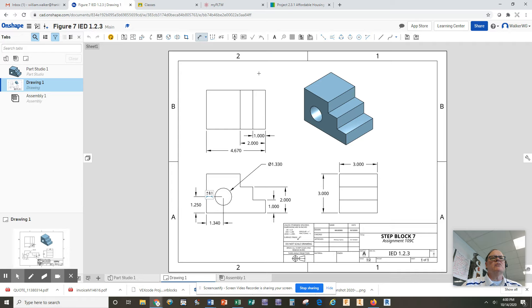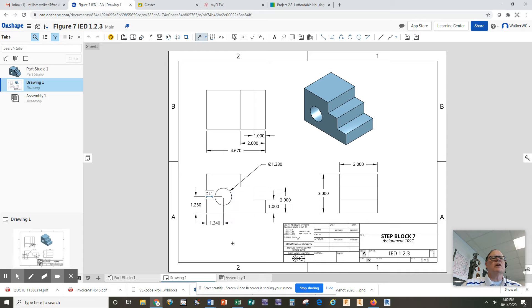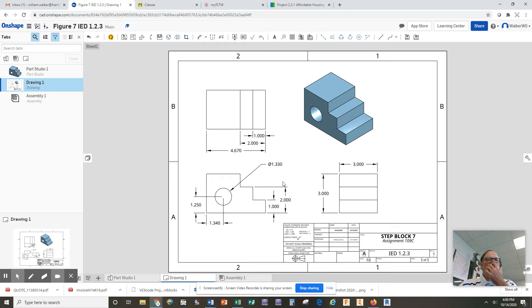You try not to put any dimensions out in the white space just to keep it clean looking, but sometimes you are forced to put a dimension out there because there's nowhere else to drop it. So I'm going to hit escape.